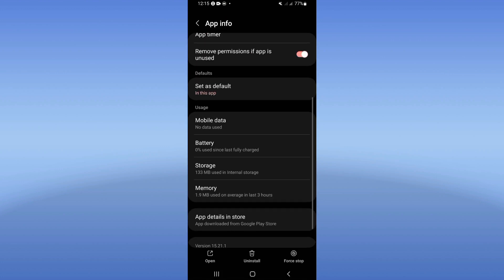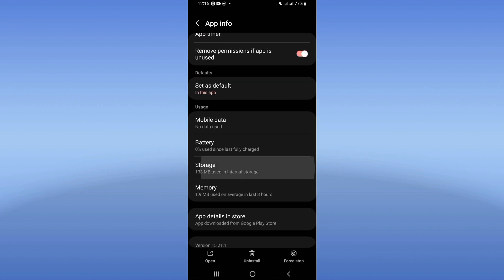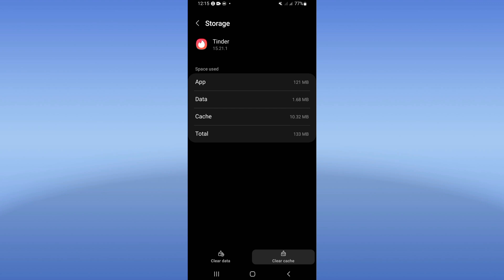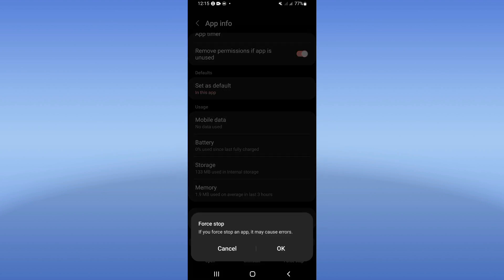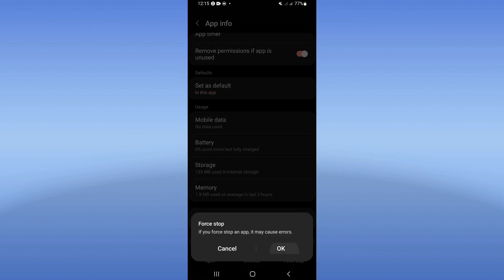Scroll down the list, click on Storage, click Clear Cache only, and go back. Then click Force Stop and click OK.